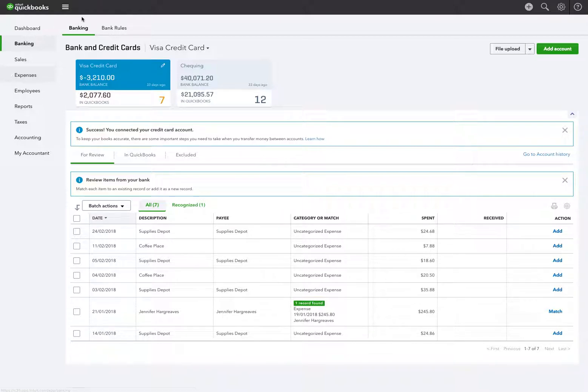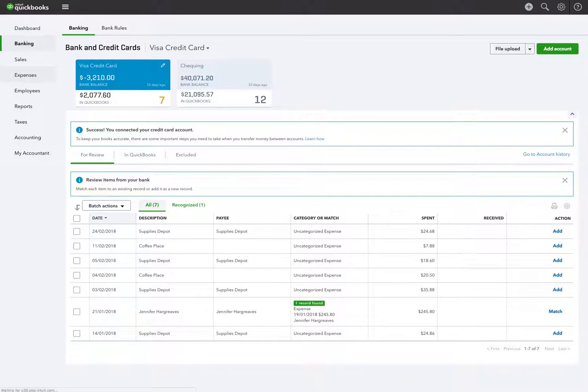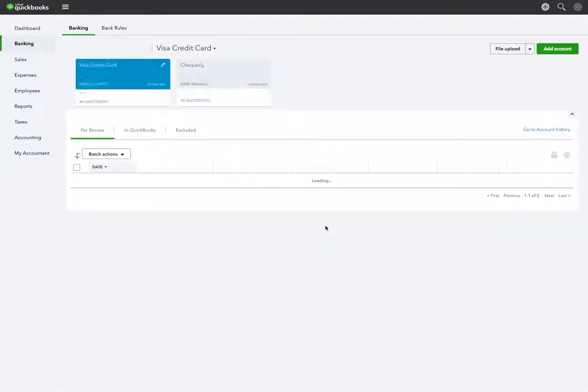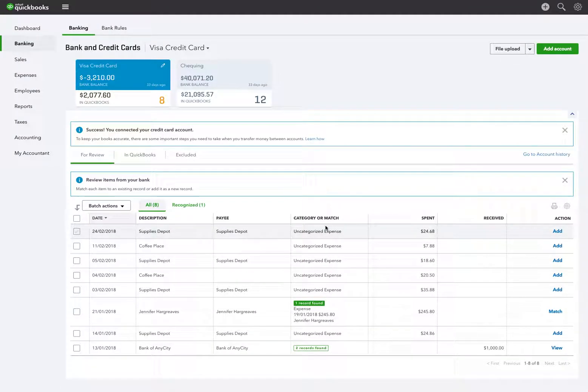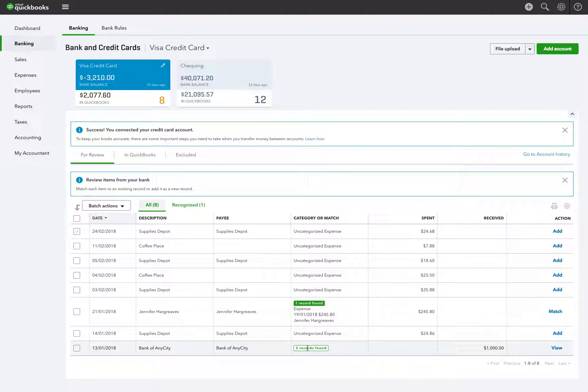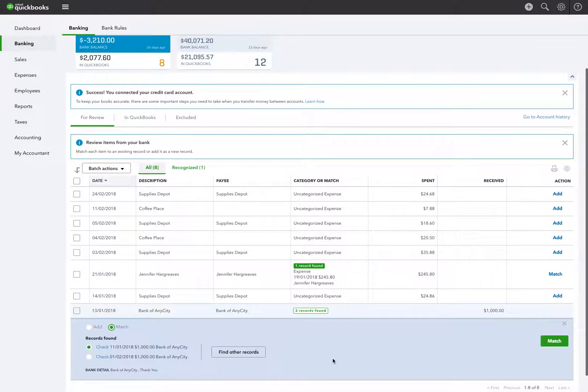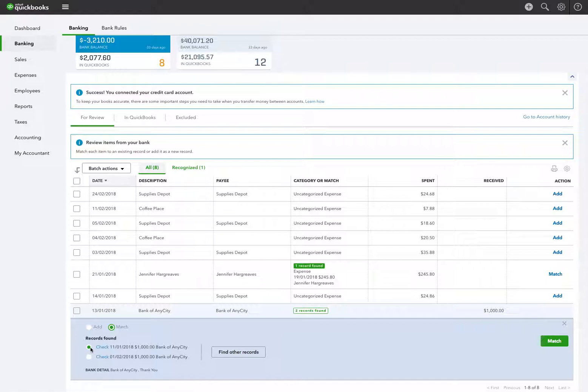And I'm going to need to refresh the screen because we are in Chrome. And there you see the two records are back again. So now I can choose the correct one.